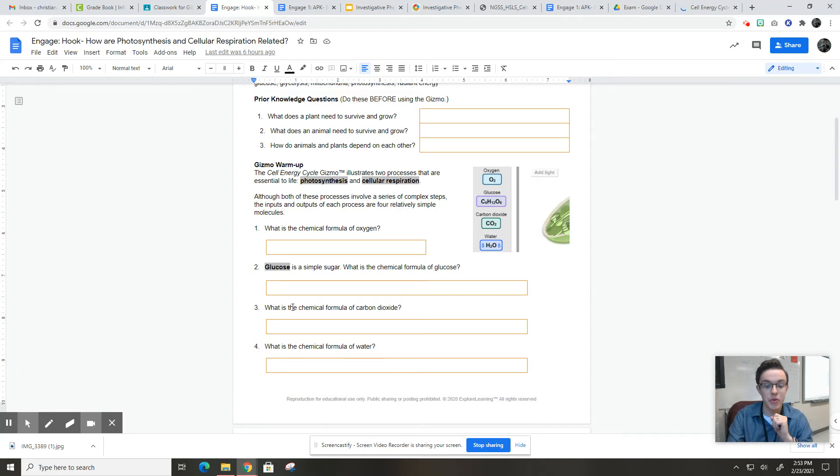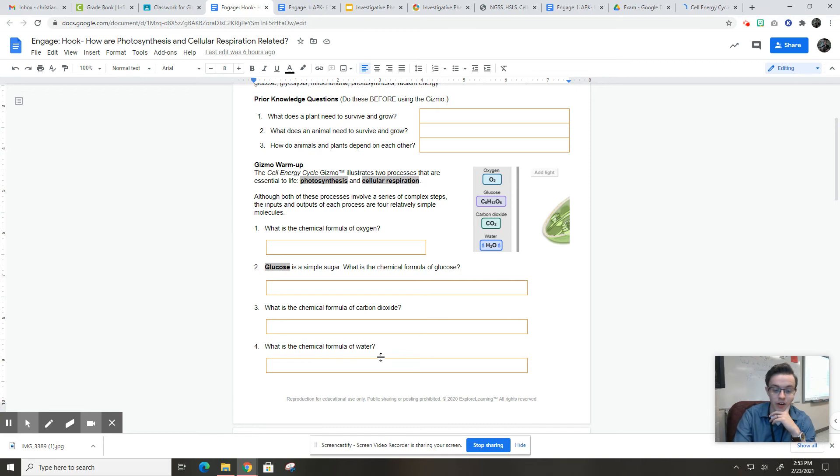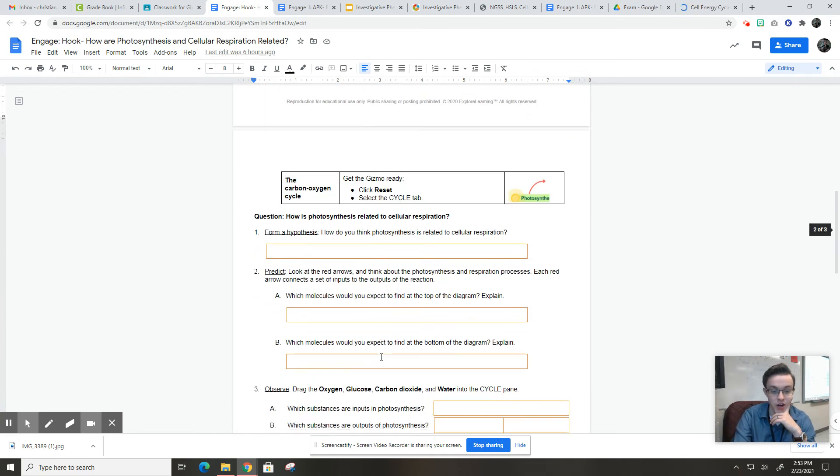Number three, what is the chemical formula for carbon dioxide? You can see that right here, CO2. And what is the chemical formula for water? And here we've got H2O water.